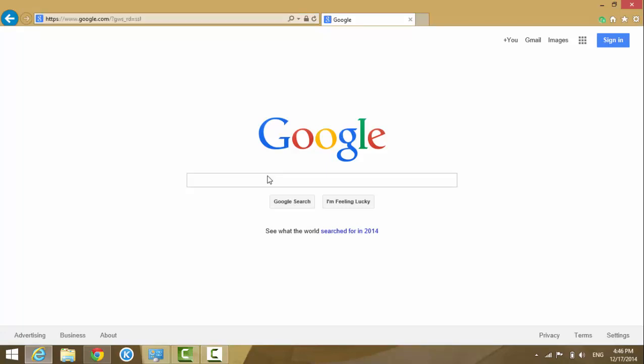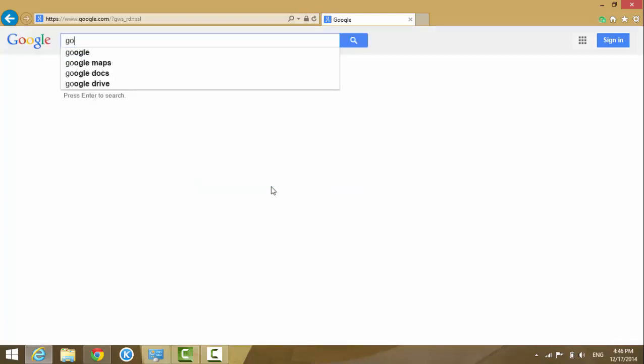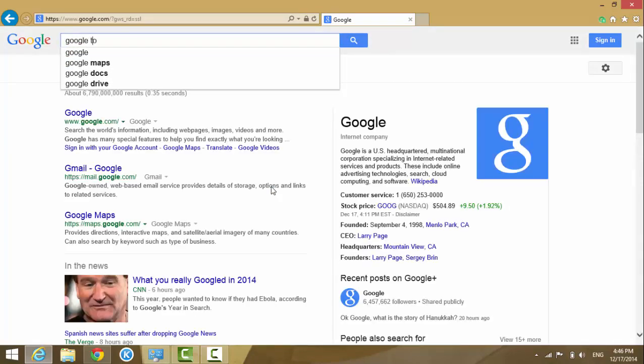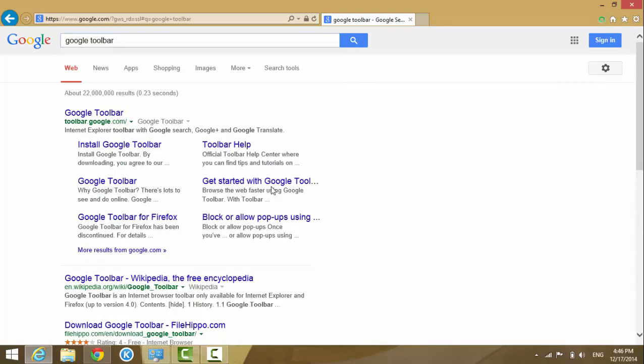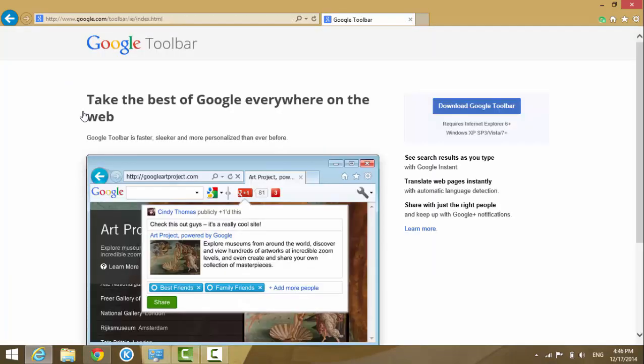Just type in Google toolbar, enter, and then click the first result to see the main website like this on the screen.